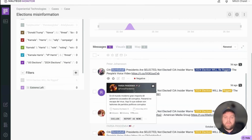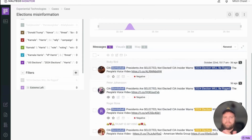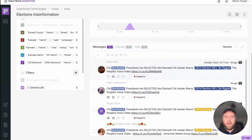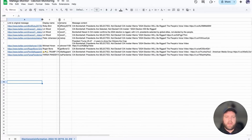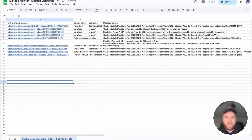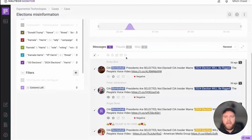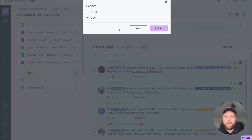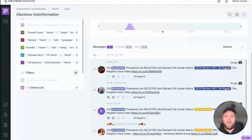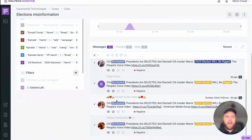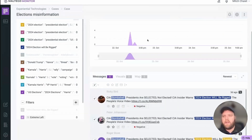Do any of the same people follow them? Those are really important metrics for understanding how wide the bot network actually is. To do that, you can export data very simply from Maltego Monitor — just select the tweets you want, click export, and you have the option of Excel or CSV. This is a great way to get the data you collect from Maltego Monitor into any of your other sources for analysis.